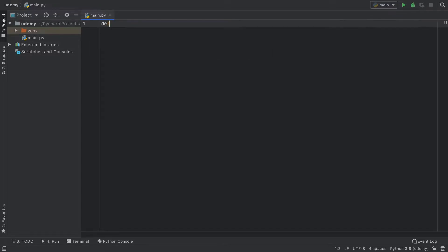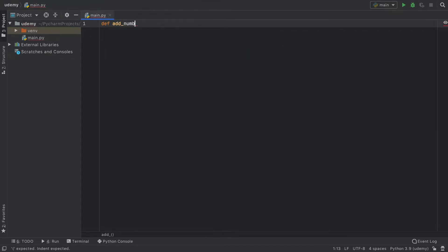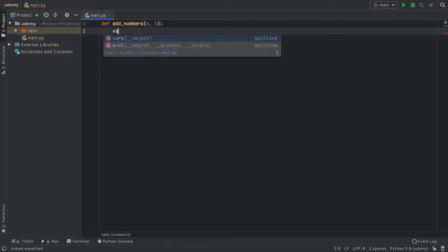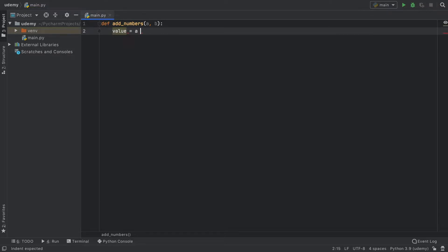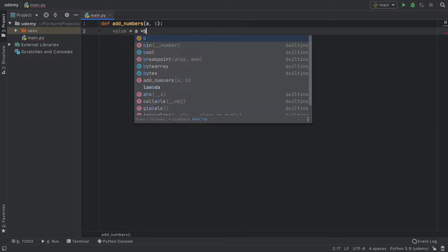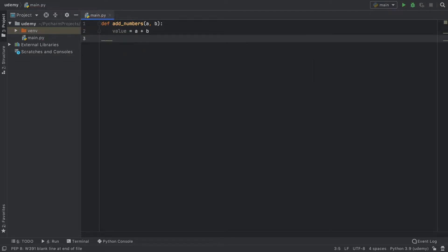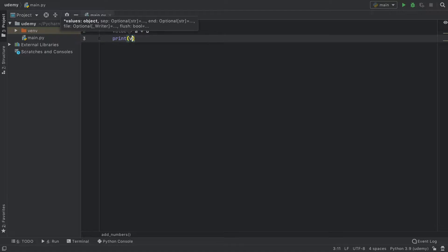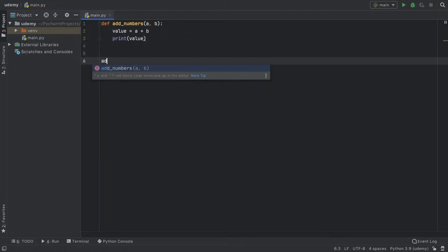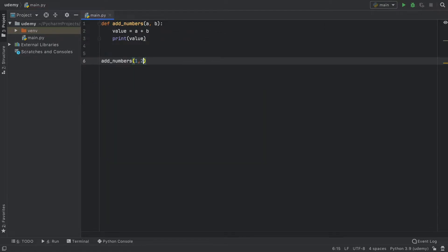Let's get started immediately by creating a sample function called addNumbers. As usual, it will add a plus b, and we are going to calculate a value which equals a plus b. Now what we did until here is print the value. So we did all of this and then added the numbers.